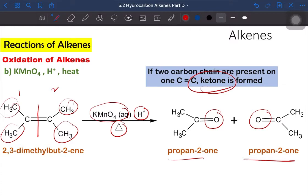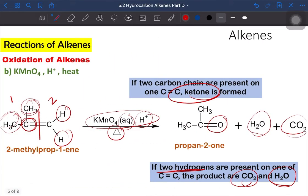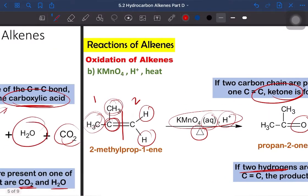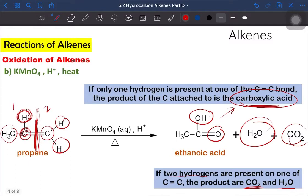That covers the oxidation of alkene with hot acidified potassium permanganate — three cases were shown. To summarize: if the carbon of the double bond has only alkyl groups on that side, the product is ketone; if that side has two hydrogens, the product is water and carbon dioxide; and if that side has only one hydrogen, the product is carboxylic acid. Please remember these three cases.